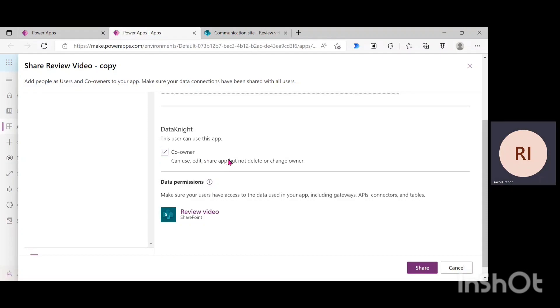So, with me clicking on co-owner, my user can easily use this app, can edit, can share the app, but the user cannot delete or change me as an owner. So, I'm just going to click on share.